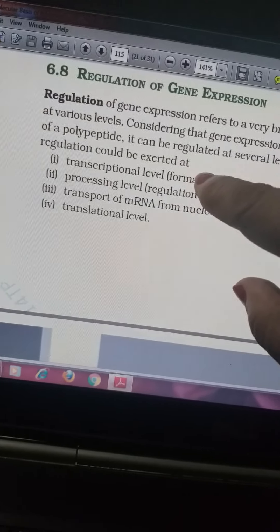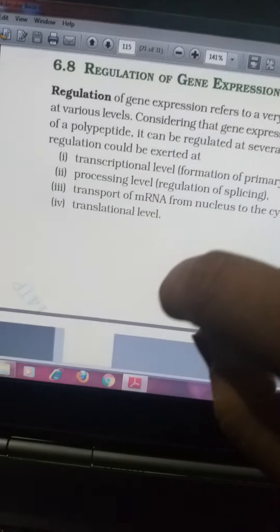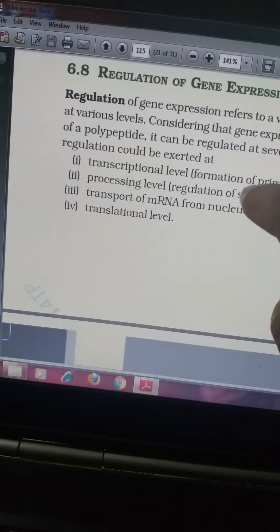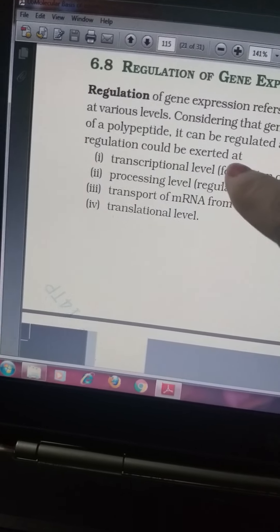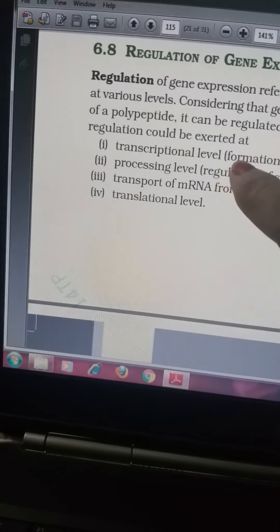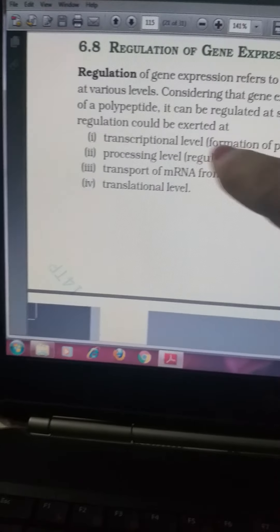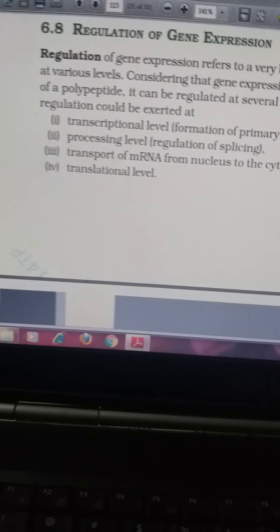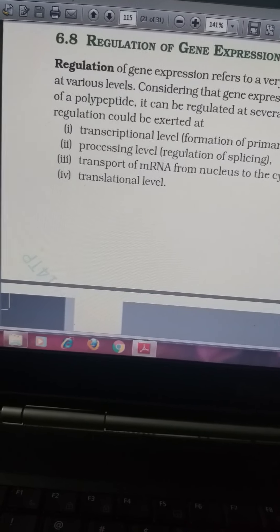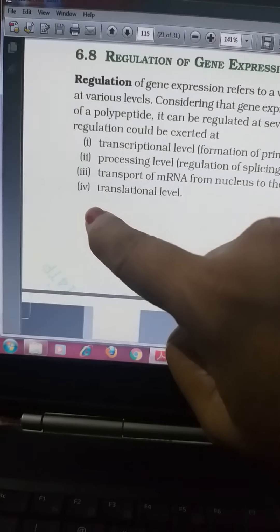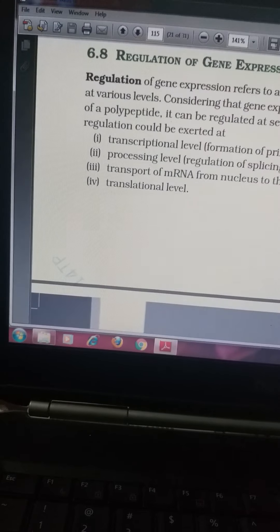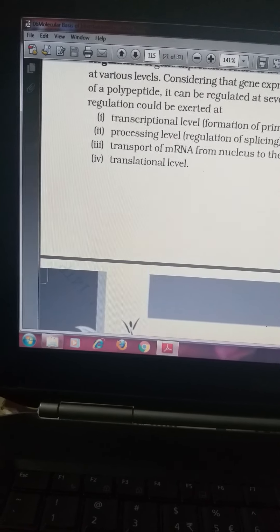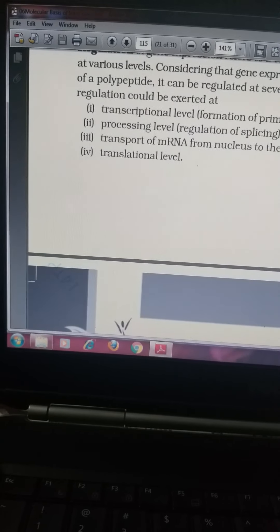The levels of regulation we have covered include: first, transcription; then the processing level (splicing), where the DNA is cut — this cutting happens in the nucleus. Then comes the transport of mRNA from the nucleus to the cytoplasm, where the ribosome is located. When mRNA attaches to the ribosome, translation happens.